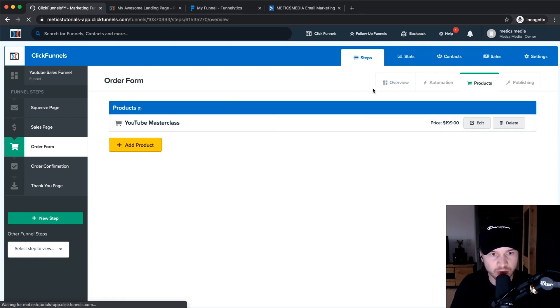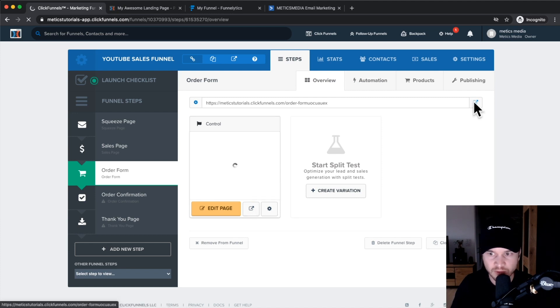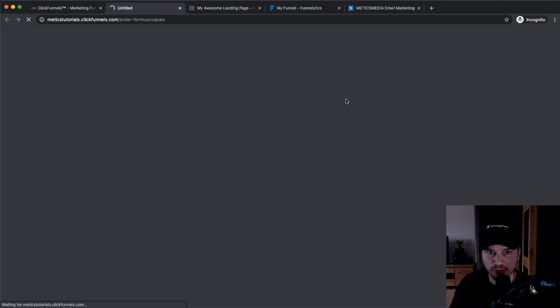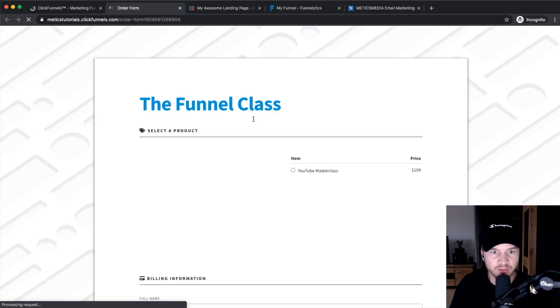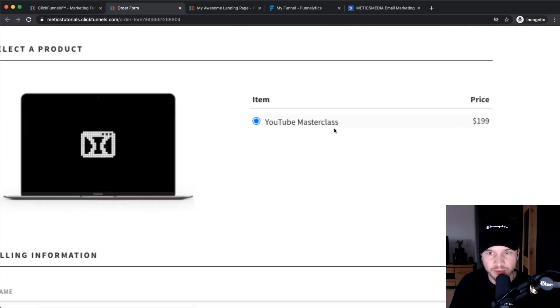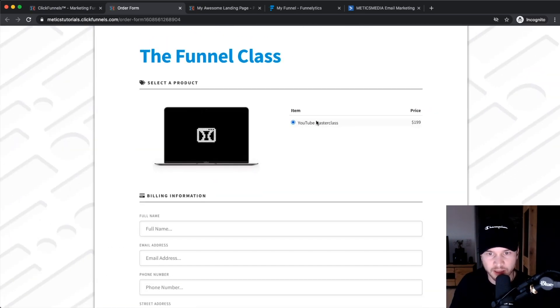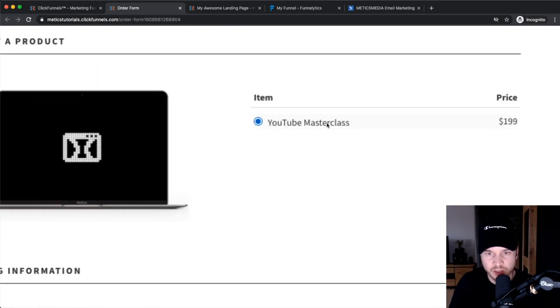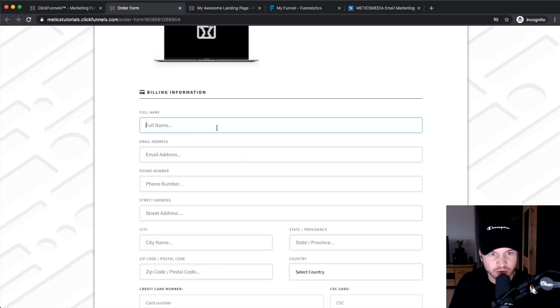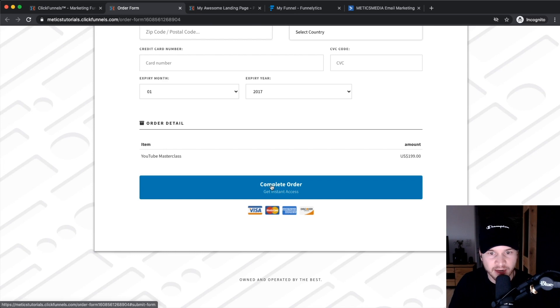Now when you go back to overview and you actually visit this page, when you click here you can always check the preview of this page. Then you see now this item is already set up and it's YouTube Masterclass, which is the name we have given here. They can enter the details right here.